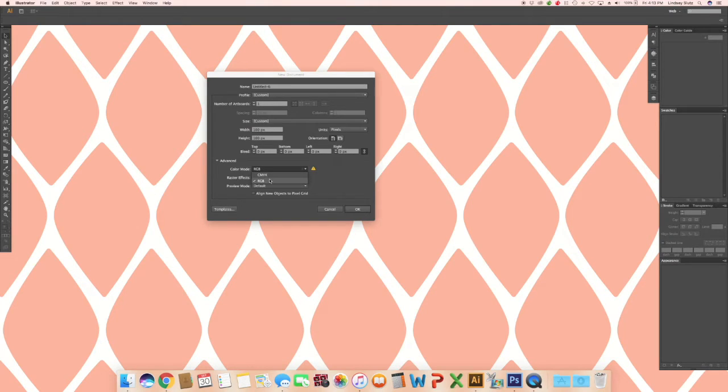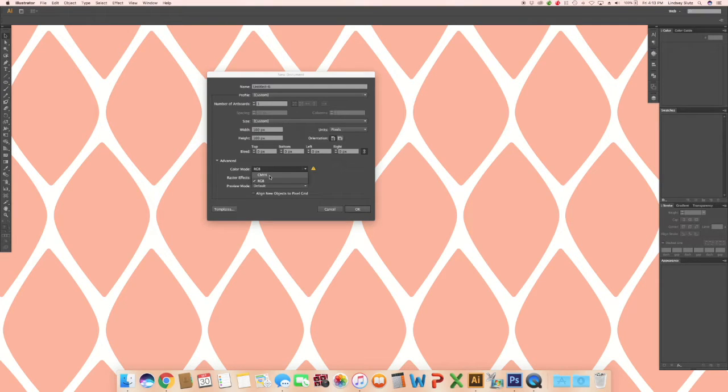If it's something you're using only on your computer and online, select RGB. If it's something that is going to be printed, make sure to choose CMYK.